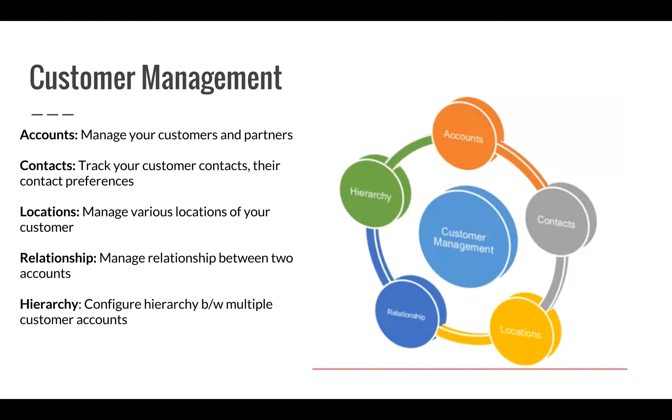ServiceNow allows you to establish a hierarchy between two different accounts. This typically is used in giving you a global view of a company and its subsidiaries.